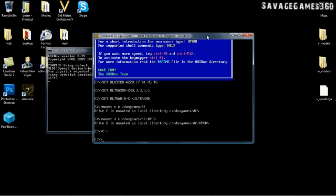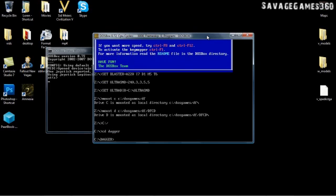Now you're going to want to type in cd space dagger. Now you're in dagger, and this is the folder that you were in right when you were done installing it.